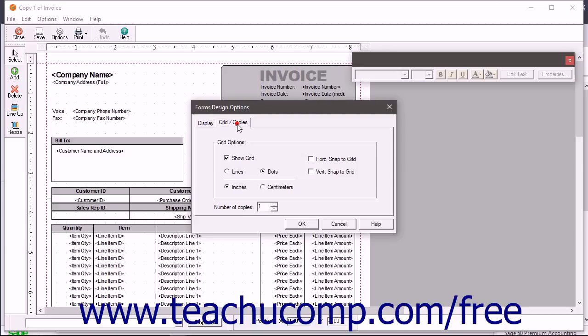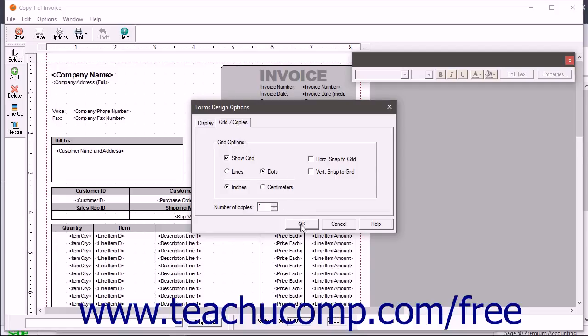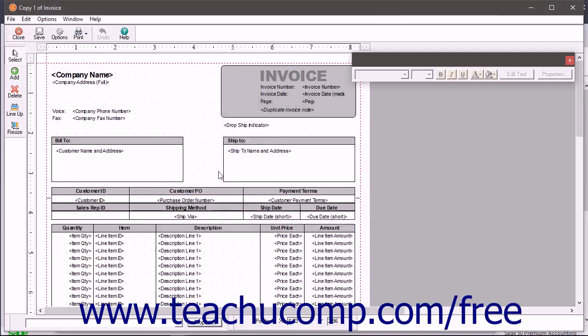Clicking the Grid slash Copies tab shows options for displaying and measuring the object Placement grid on screen and the number of form copies to print when you print a record using this form. After selecting the desired form options, click the OK button.